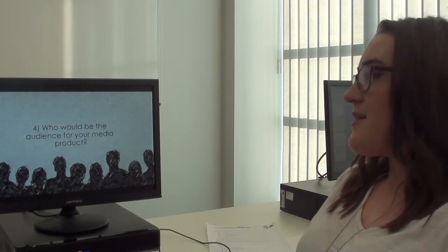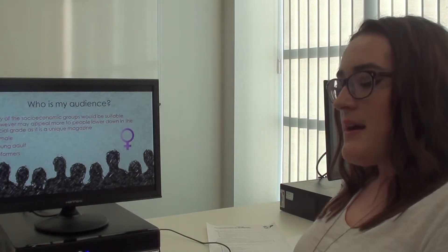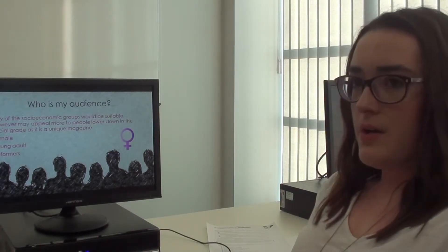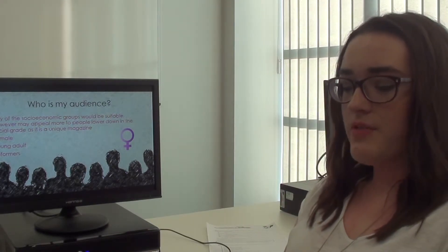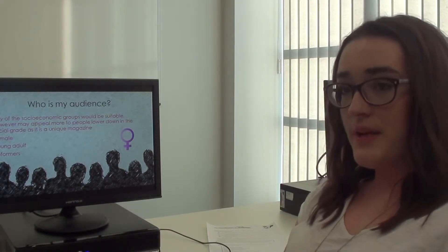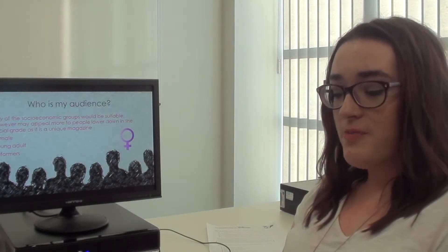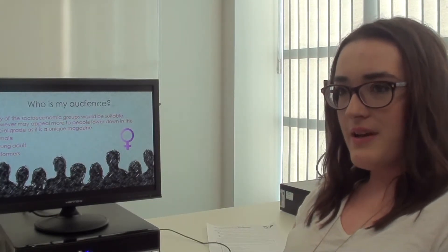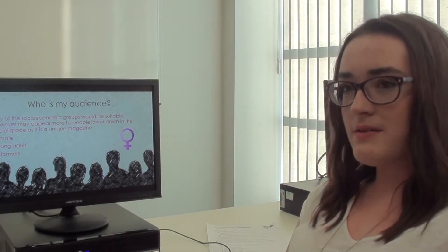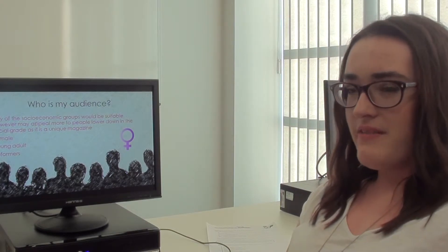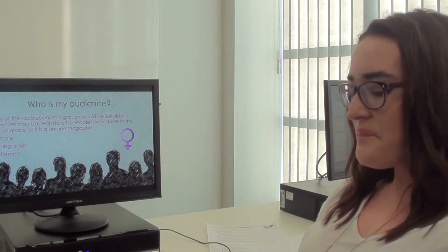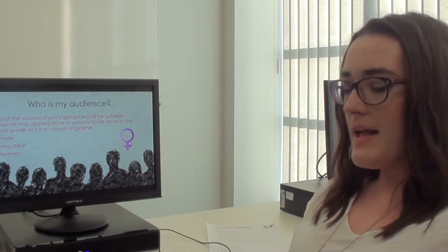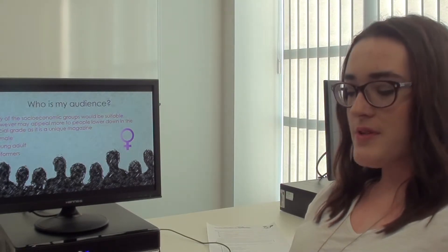Who would be the audience for my media product? I feel like my audience would fit into any of the socio-economic groups as it's a magazine that would appeal to a range of people. However, I think it would appeal to more people lower down the social grade because it is a very unique magazine. And again, they're female, young adult reformers.